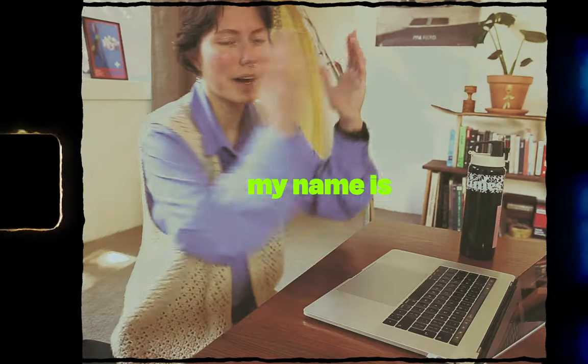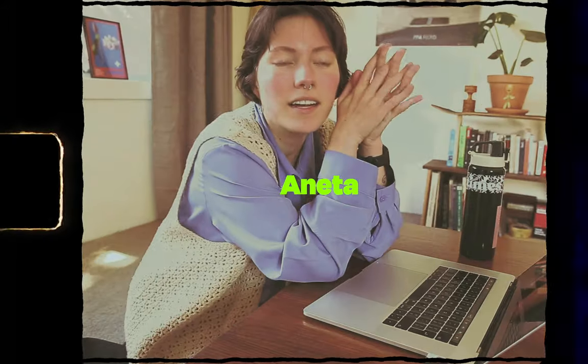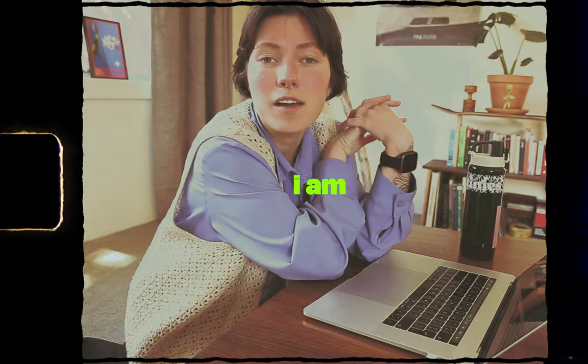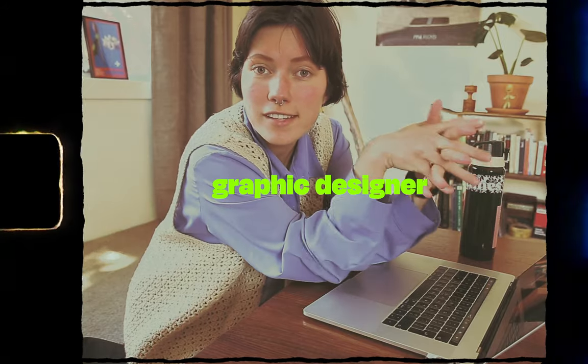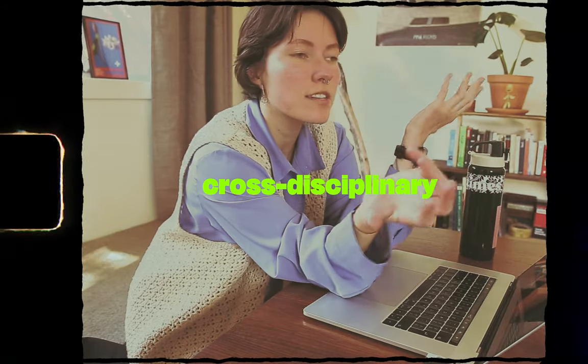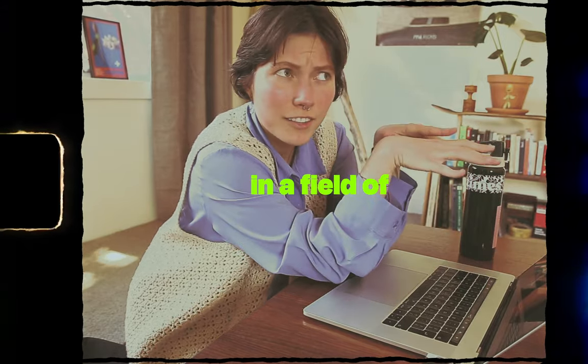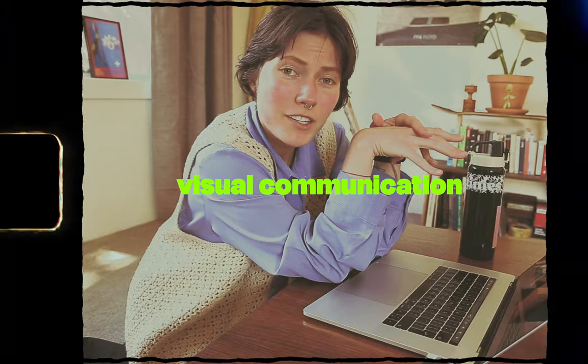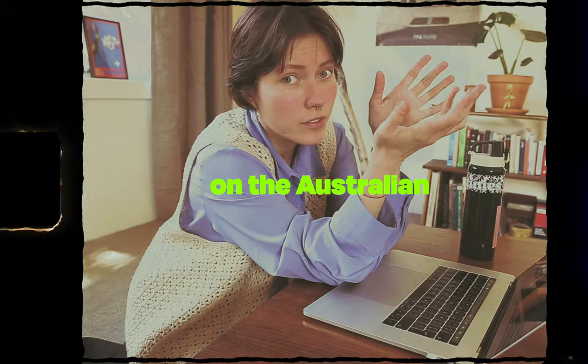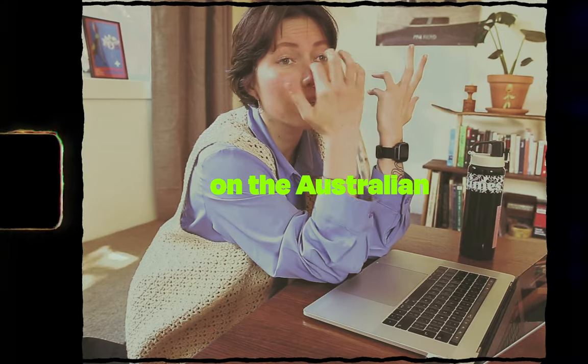Hello everyone and welcome back to my channel. My name is Annetta and I am a photographer and graphic designer working cross-disciplinarily in the field of visual communication with a focus on the Australian music industry.